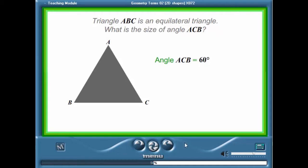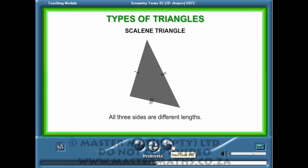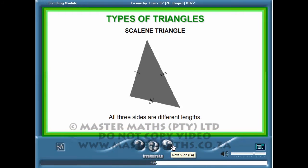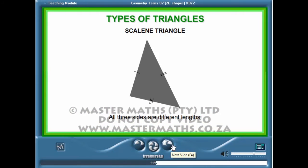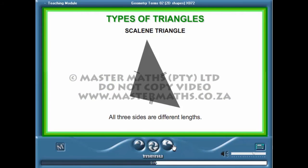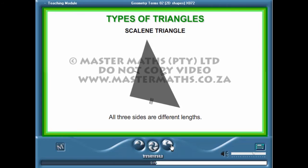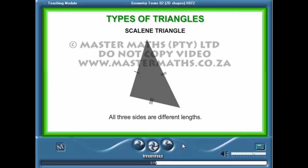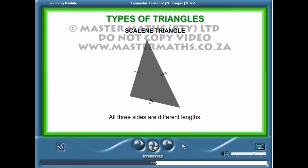A scalene triangle is a triangle where all three sides are different in length and all three angles are different in size.